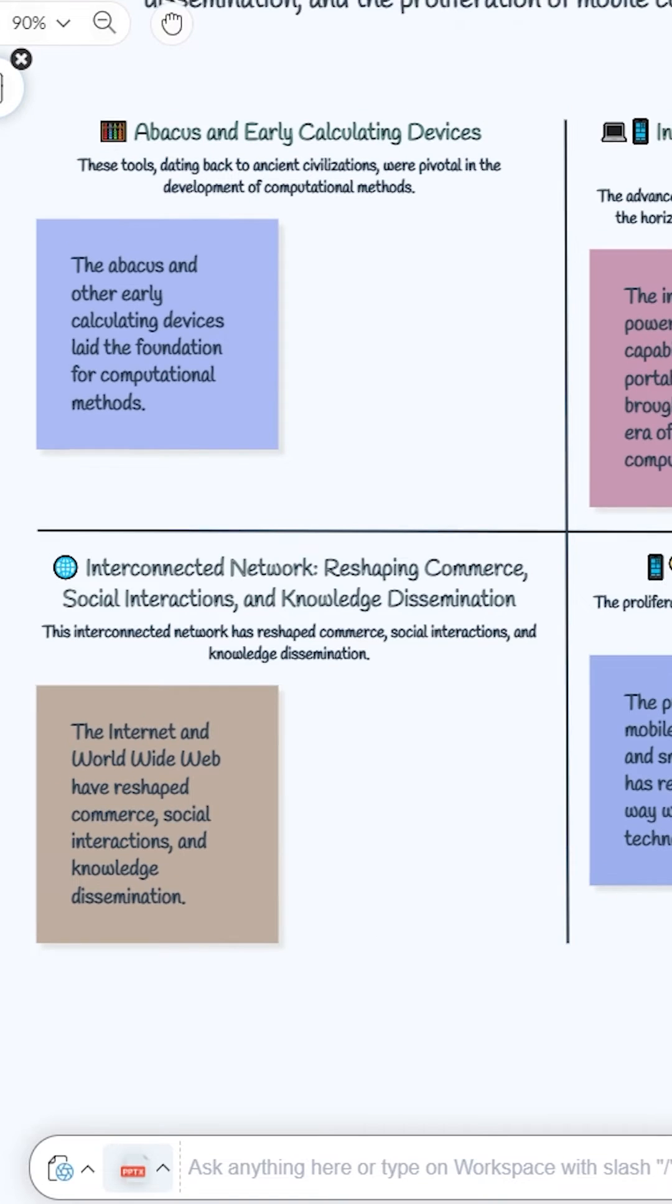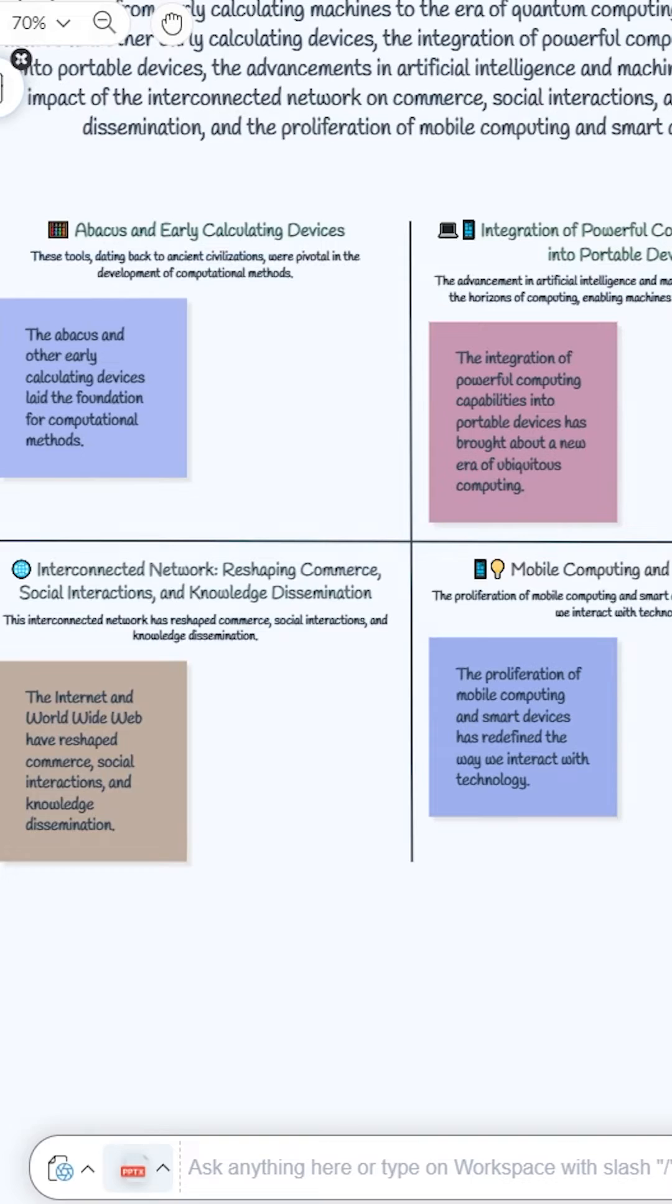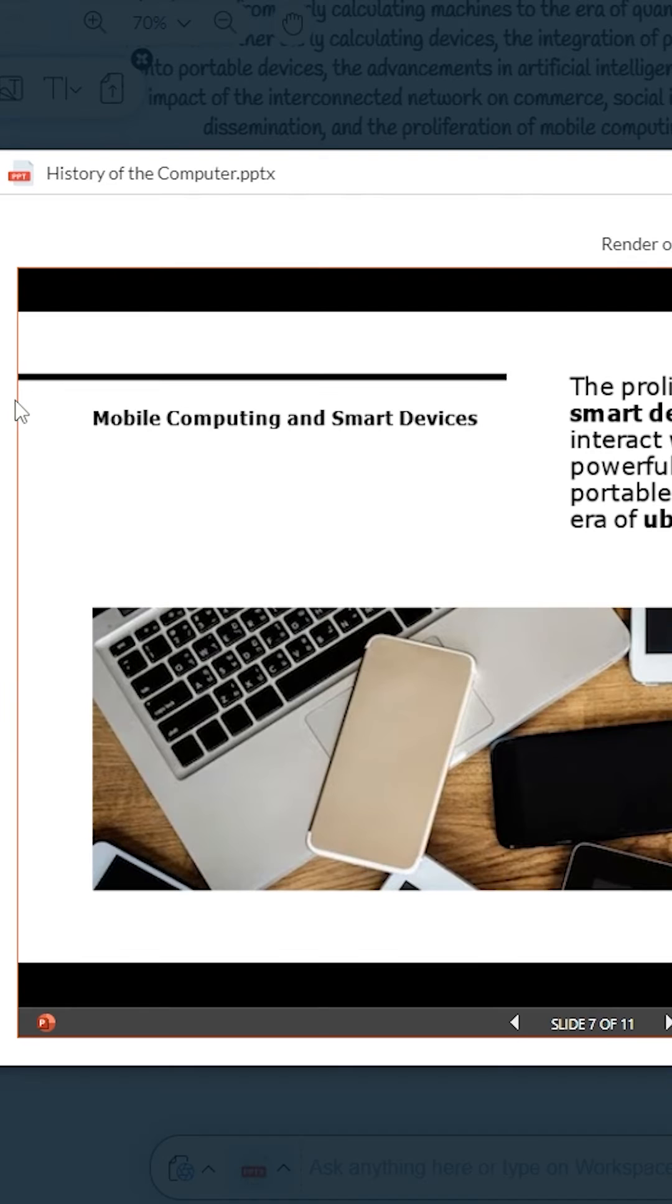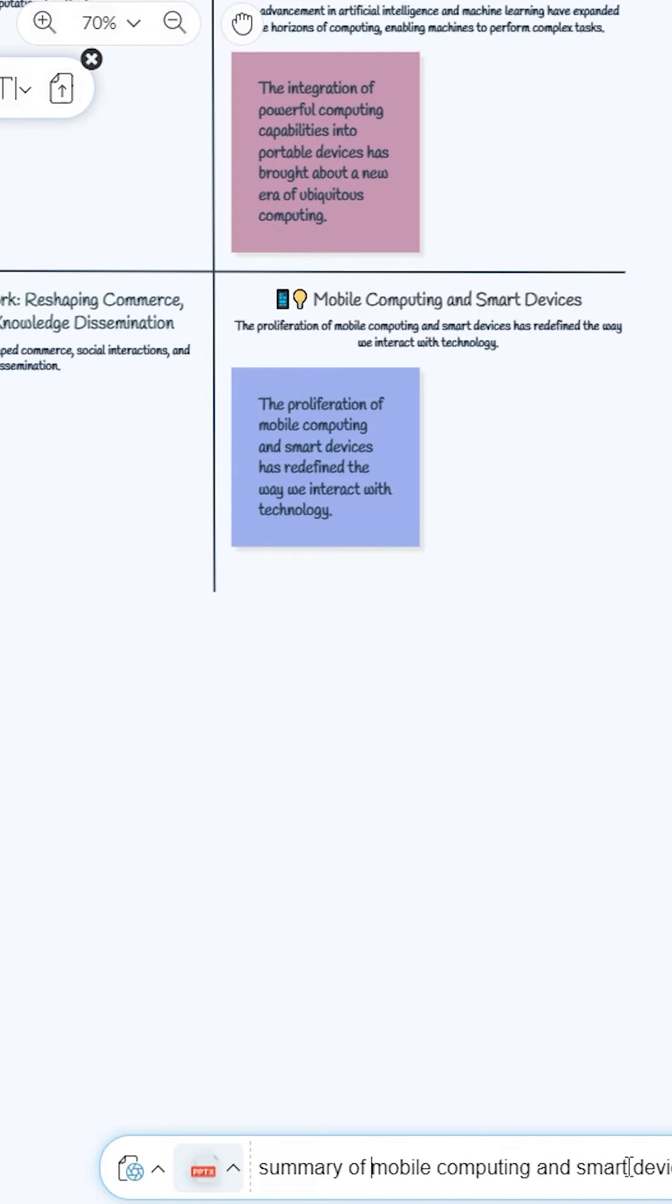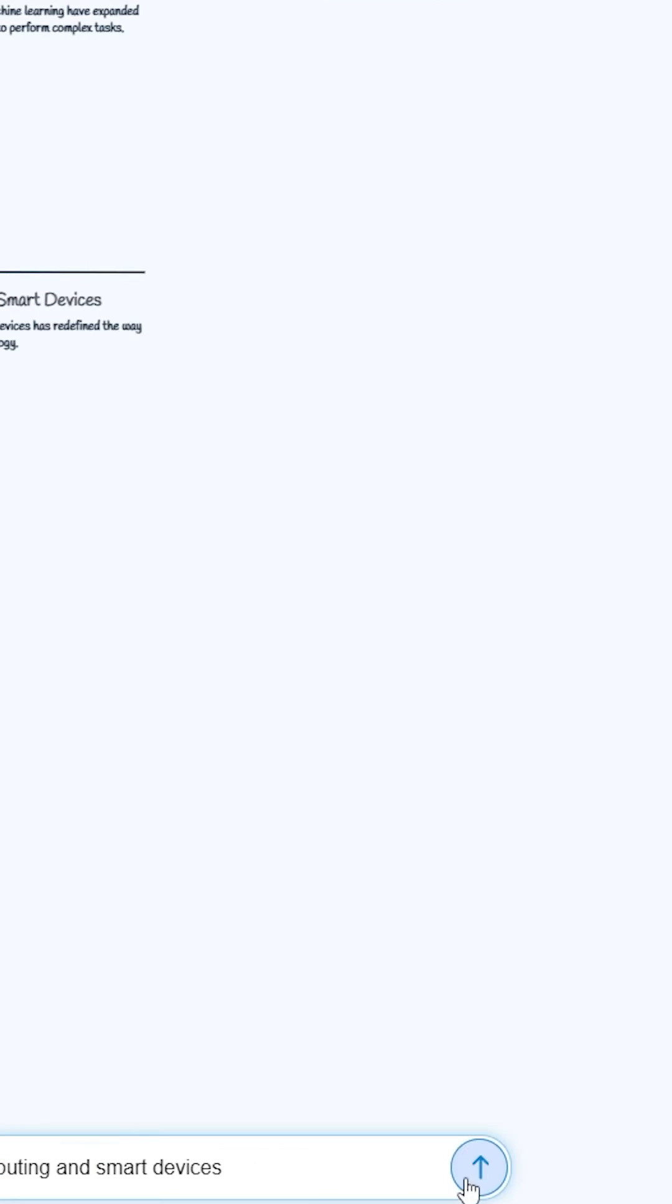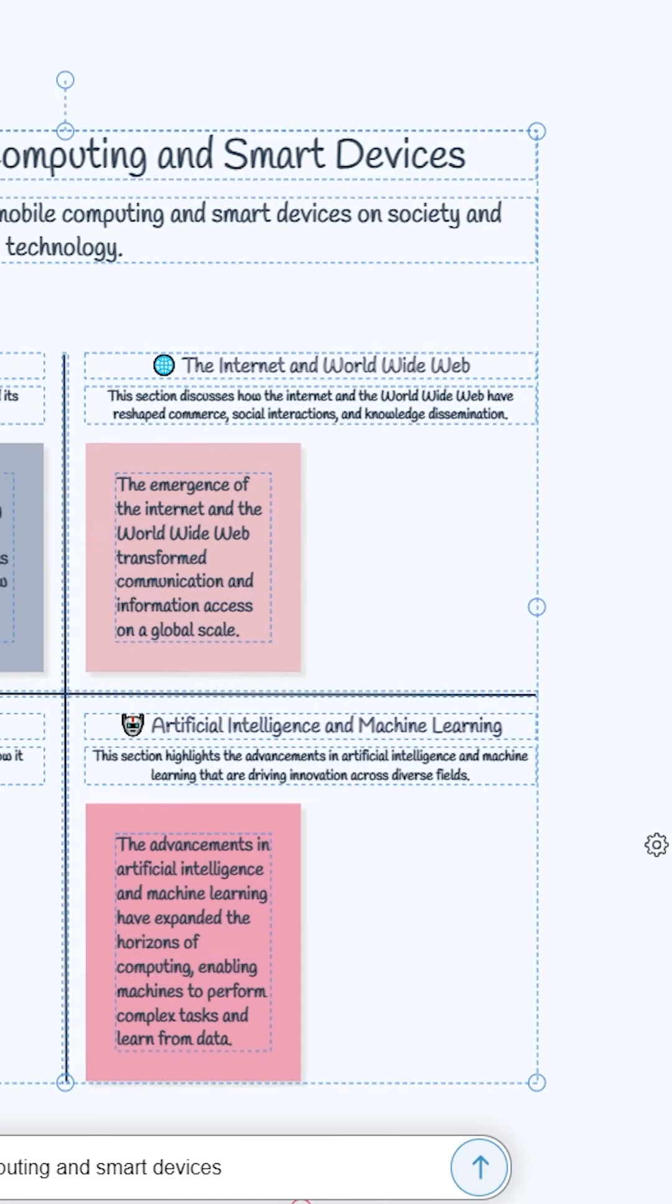Now, I'm going to ask about this slide, Mobile Computing and Smart Devices. Just type Summary of Mobile Computing and Smart Devices, then click on Submit button here. Wow, great.